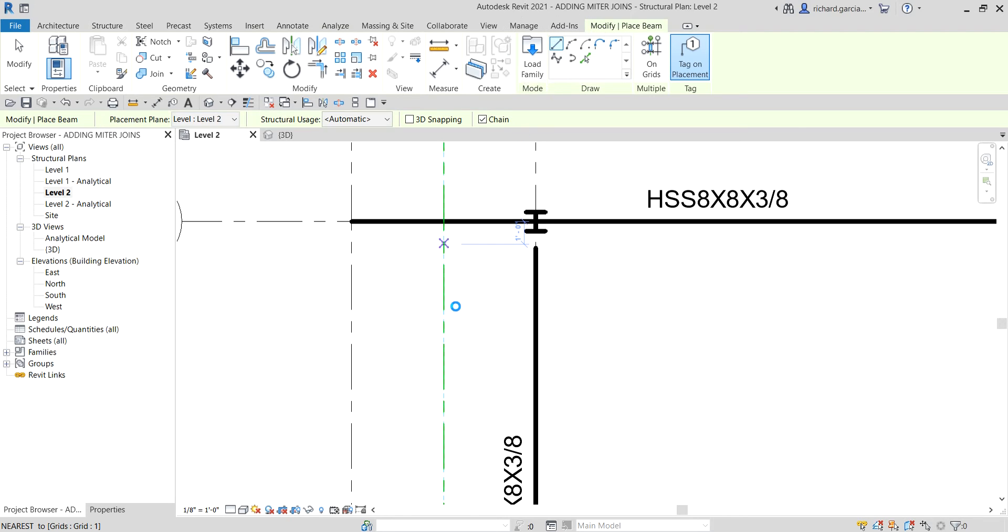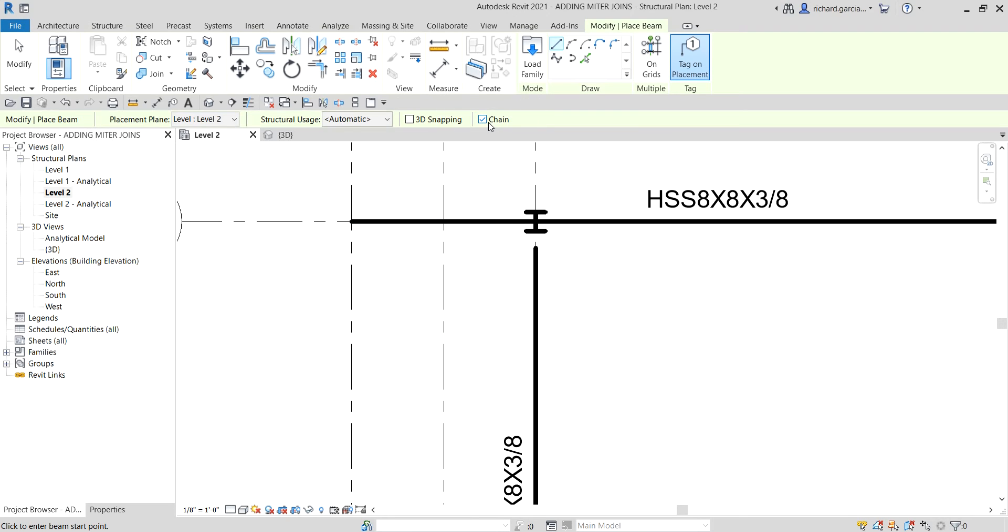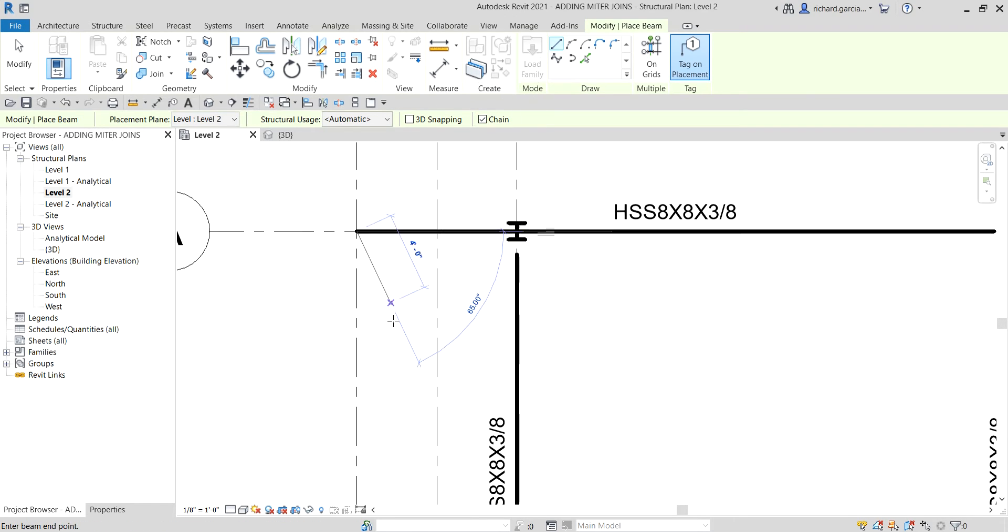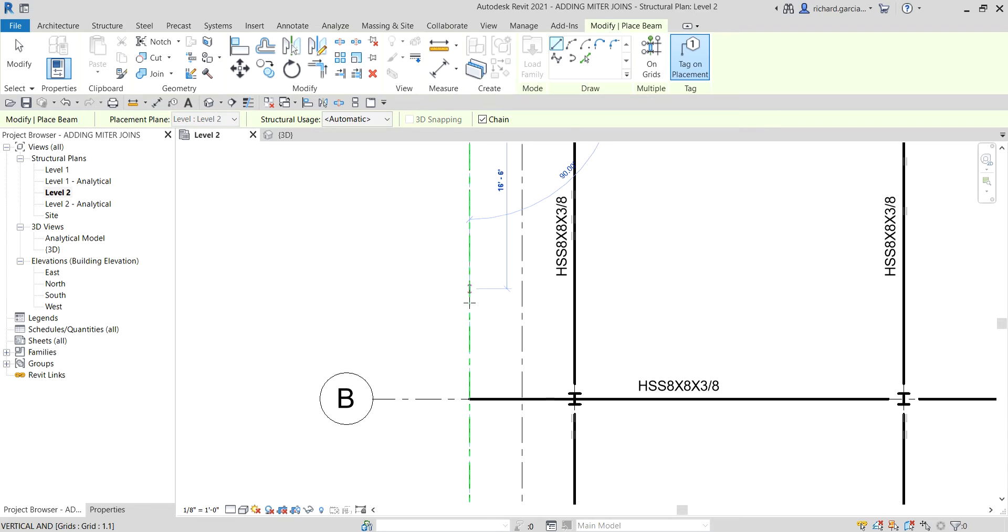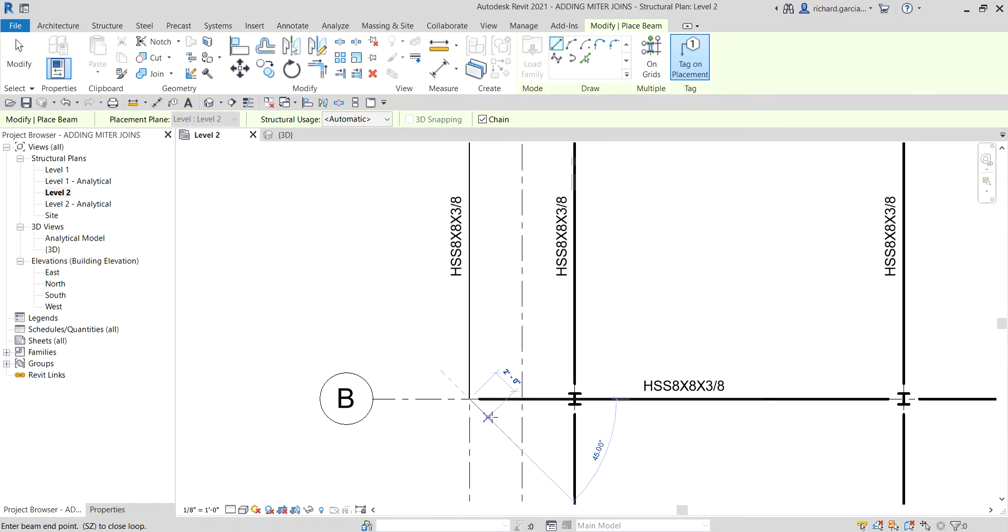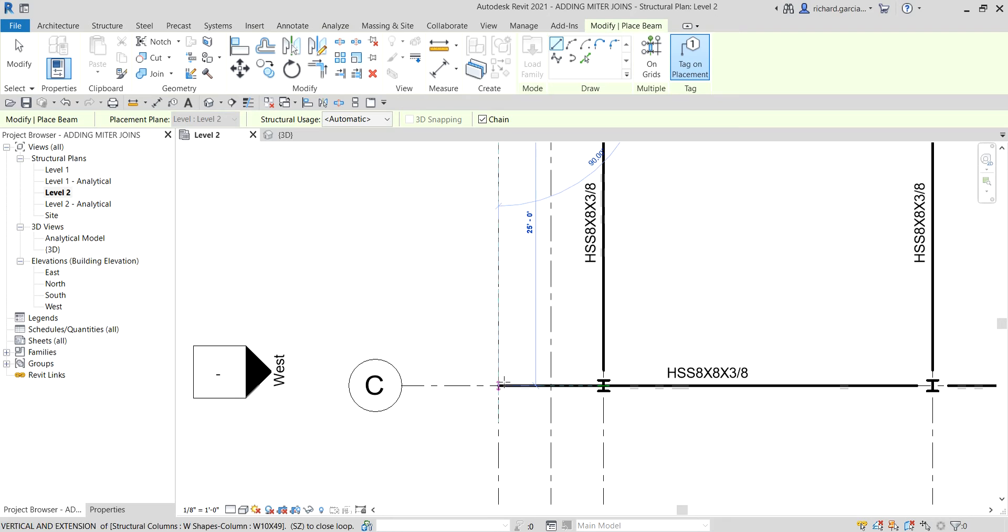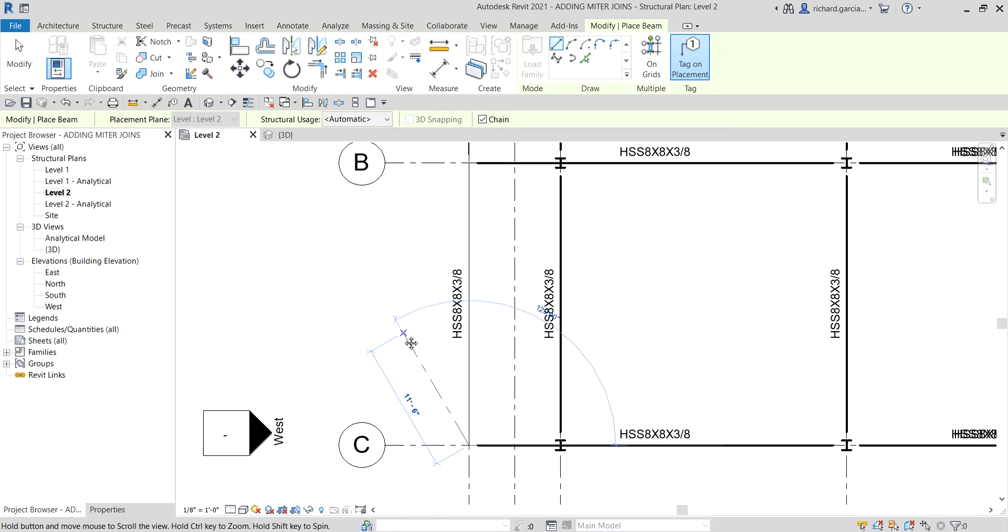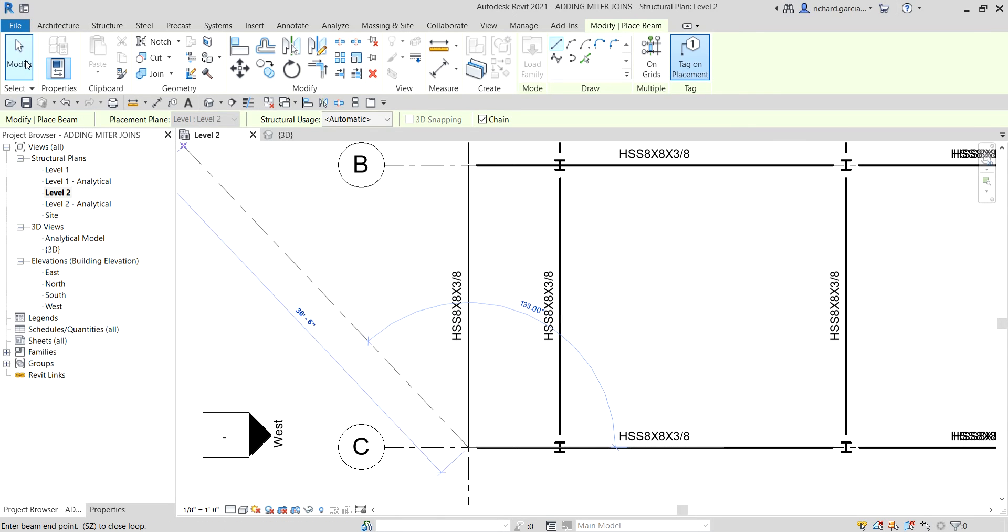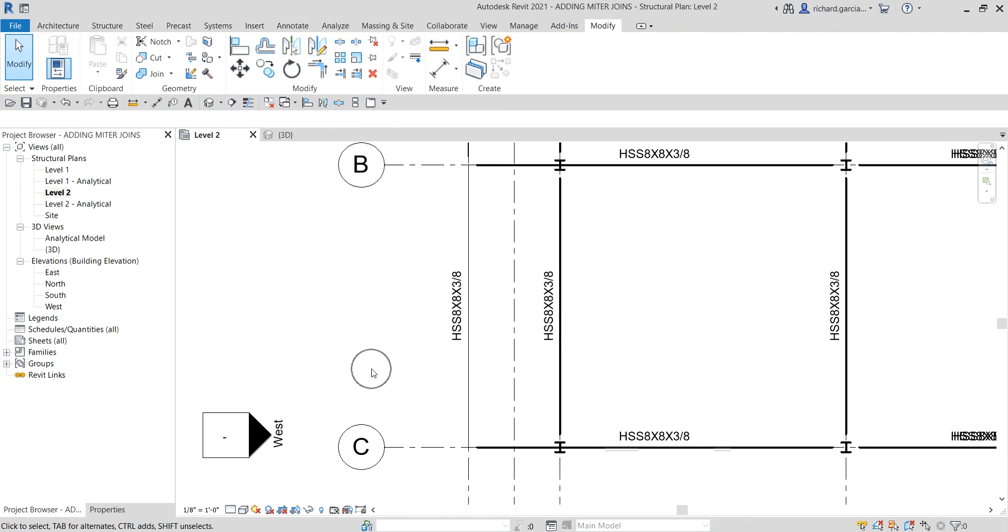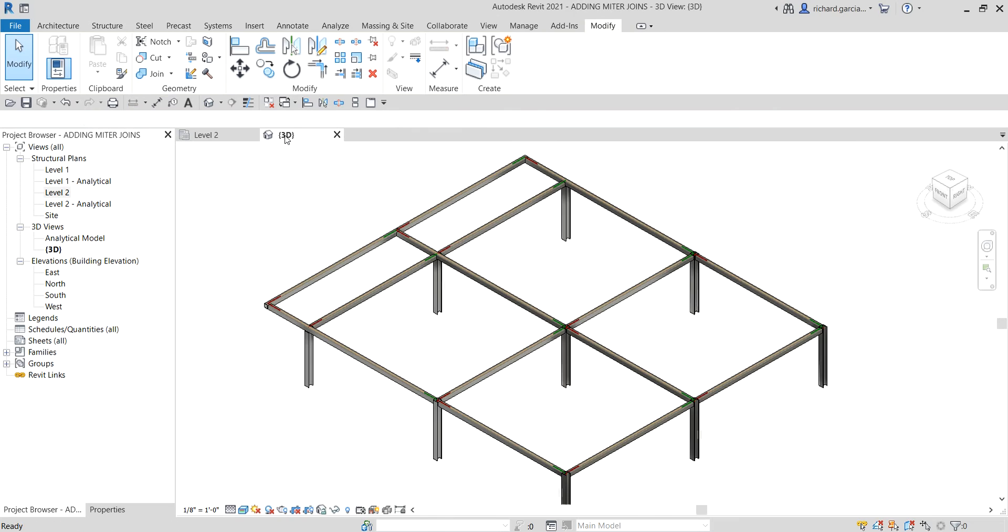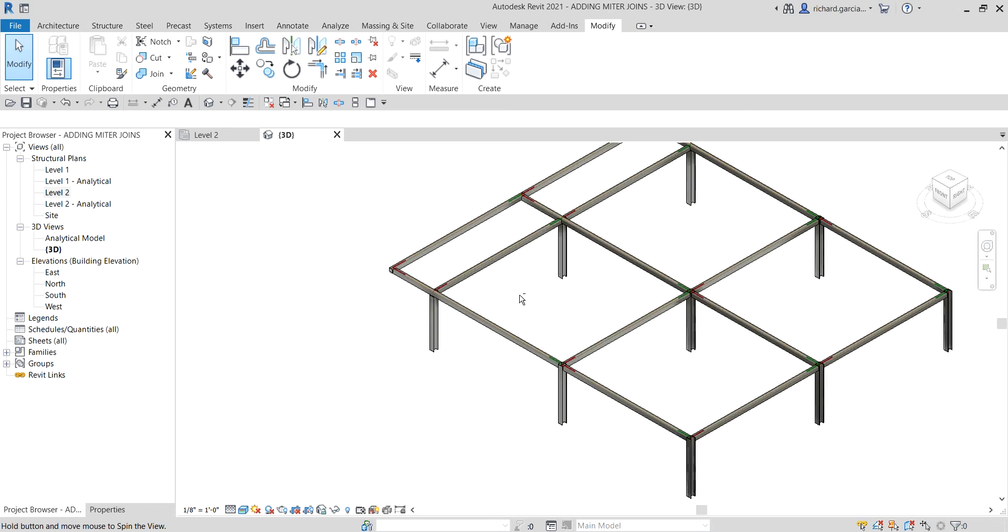Using the Line tool, I'm going to pick here. Make sure the Chain option is checked so we'll be able to create our frame continuously. I just need to click that, and then let's click this one. There you go. After creating our framing, I'm going back to my 3D view.